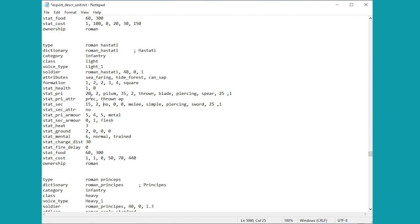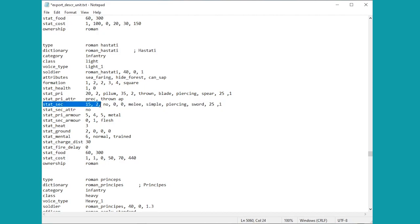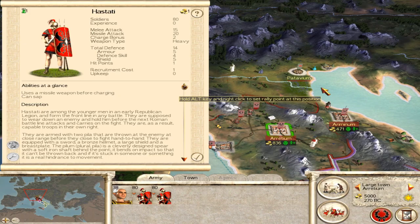So I just wanted to give you this a quick example of the hastati as well because it is slightly different. Any unit, I'll just repeat, any unit that has a range missile of any kind, that will be the primary weapon here, and then their melee weapon will be this stat_sec. So just so you don't have any problems trying to change the stats of your hastati, let's get back in the game and have a little look at this.